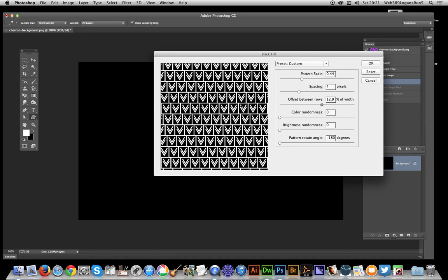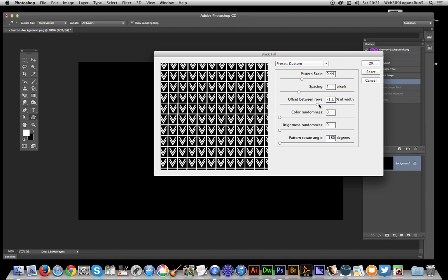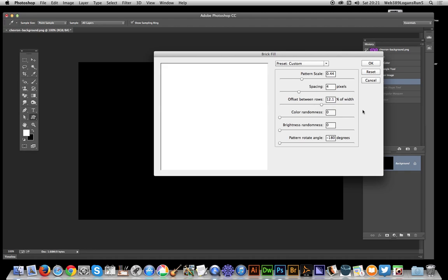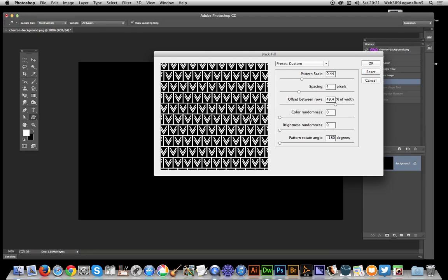Now I've gone for a fairly small pattern because they seem to really work best with the small patterns, certainly the preview anyway. Just reduce that and so on. So obviously now there's not much offset at all there, so I'm just going to make that go back to about 50 percent so you actually get the actual brick pattern, the standard brick pattern.